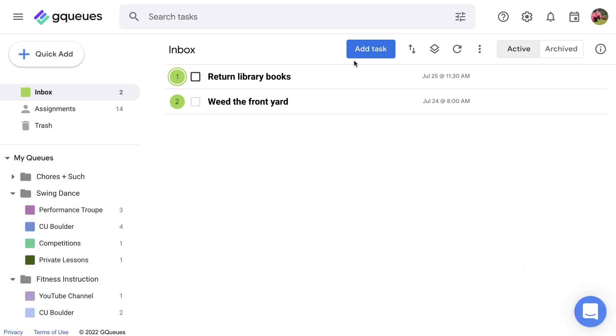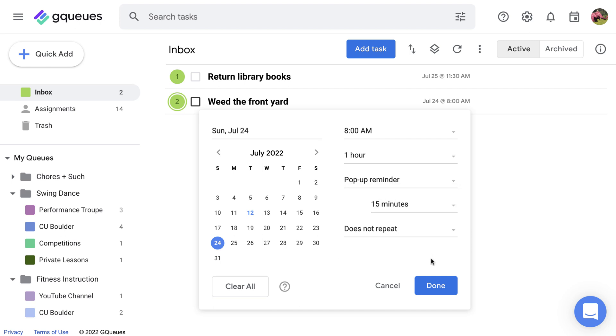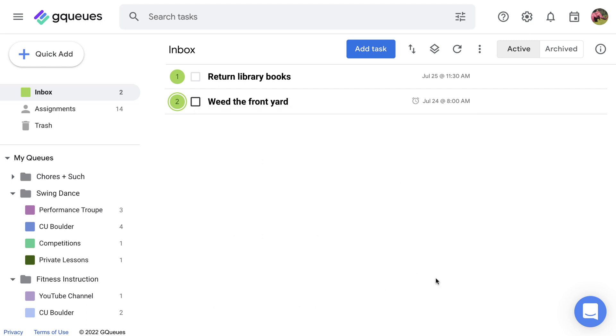Calendar syncing also makes it possible to set reminders in GQueues. Once it's activated, you can have Google Calendar remind you when a task's due date is approaching.